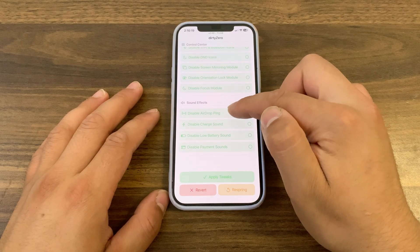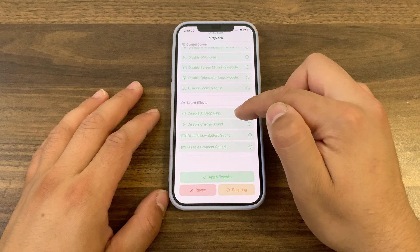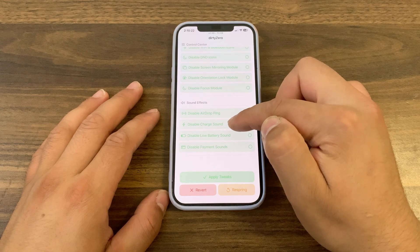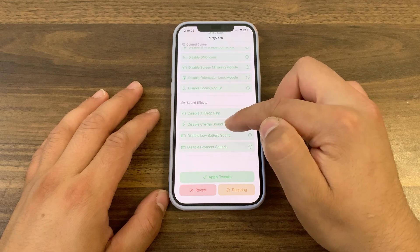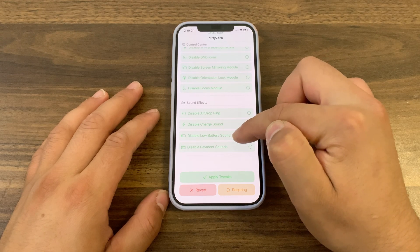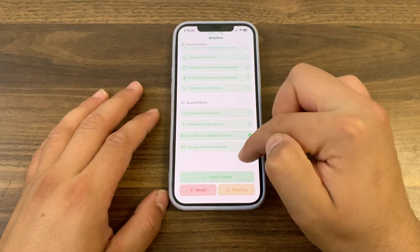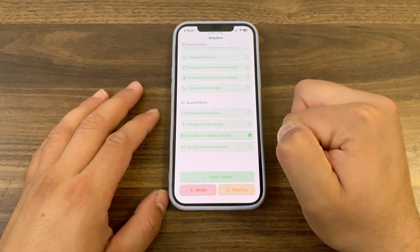And finally, with the sound effects option, you can disable AirDrop sound, disable charge sound, disable low battery sound, and disable payment sound.